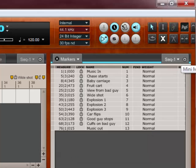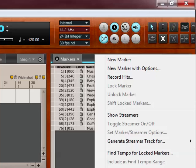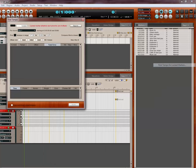Okay, so to do the find tempo, first thing, I'm going to go in and we're going to go find tempo for locked markers. That brings up this window here.